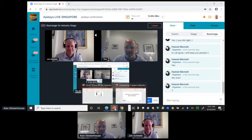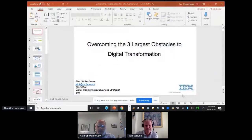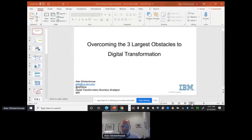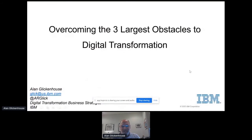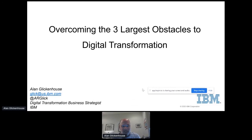Thanks John. Nice to virtually be with you, Singapore API Days. I wish I was with you in person — I'm looking forward to my next visit to the area. I love Singapore. As John said, my name is Alan Glickenhaus. I am the API business strategist and digital transformation strategist for IBM.